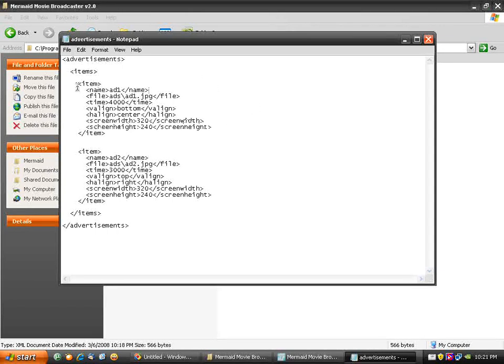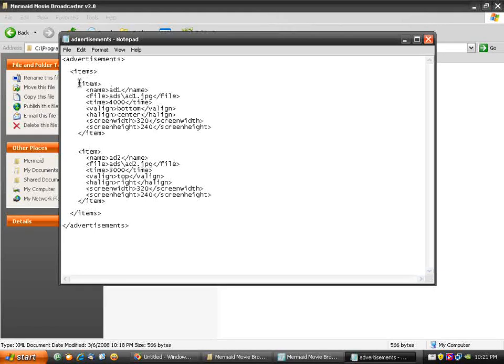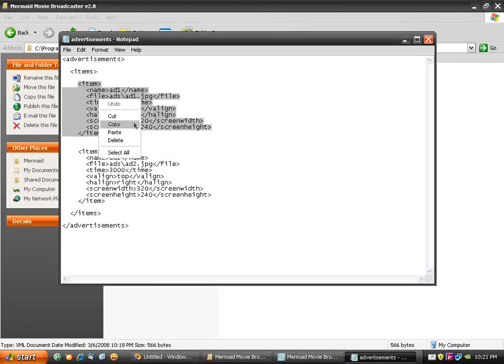Every ad appears as an item and you can have multiple items. So I'm going to go ahead and add another item.